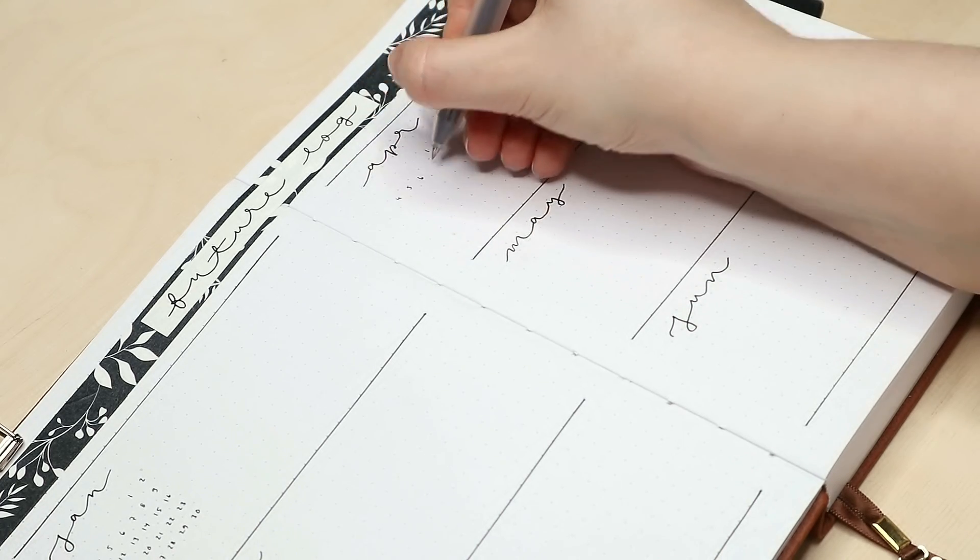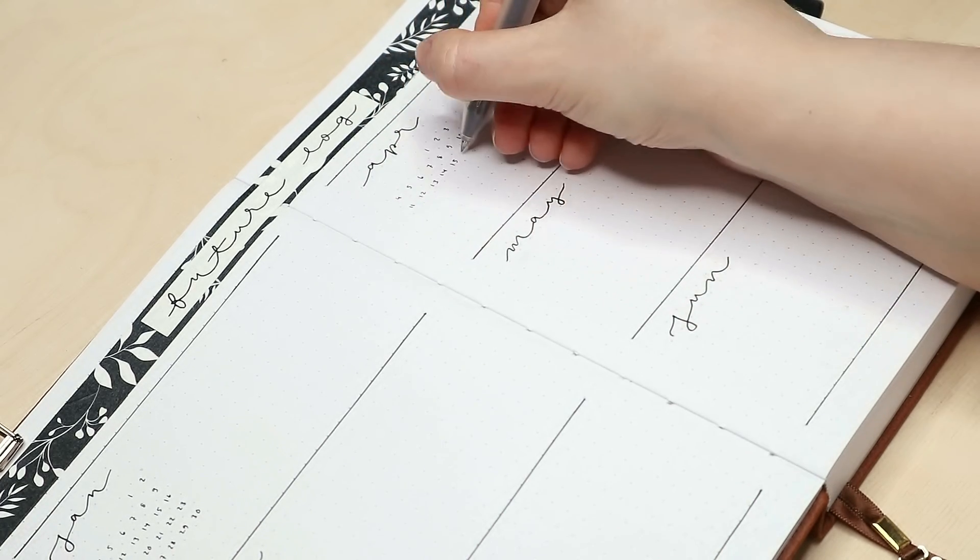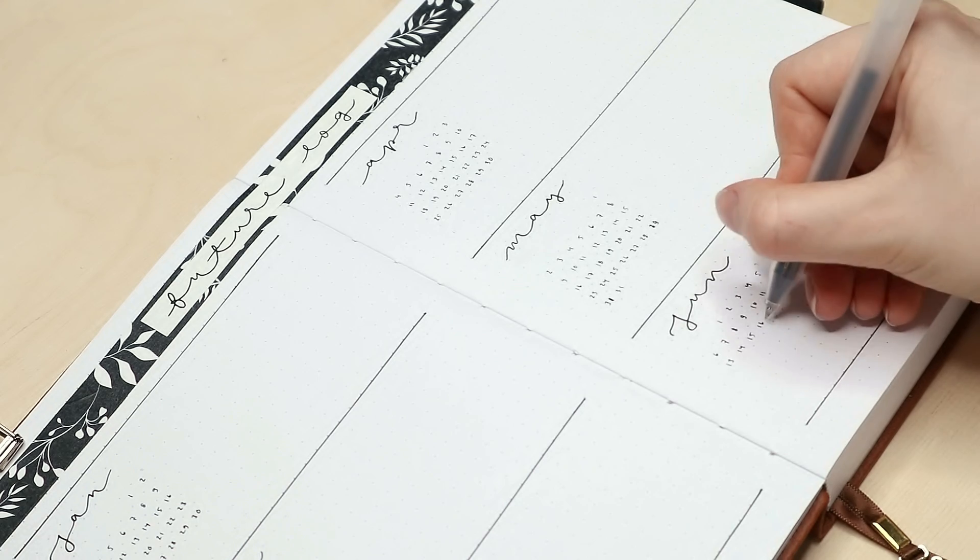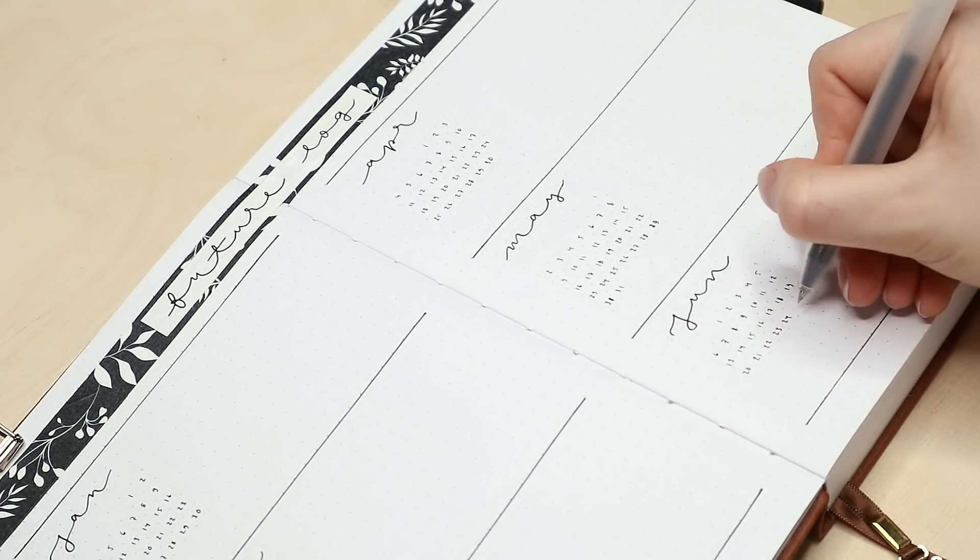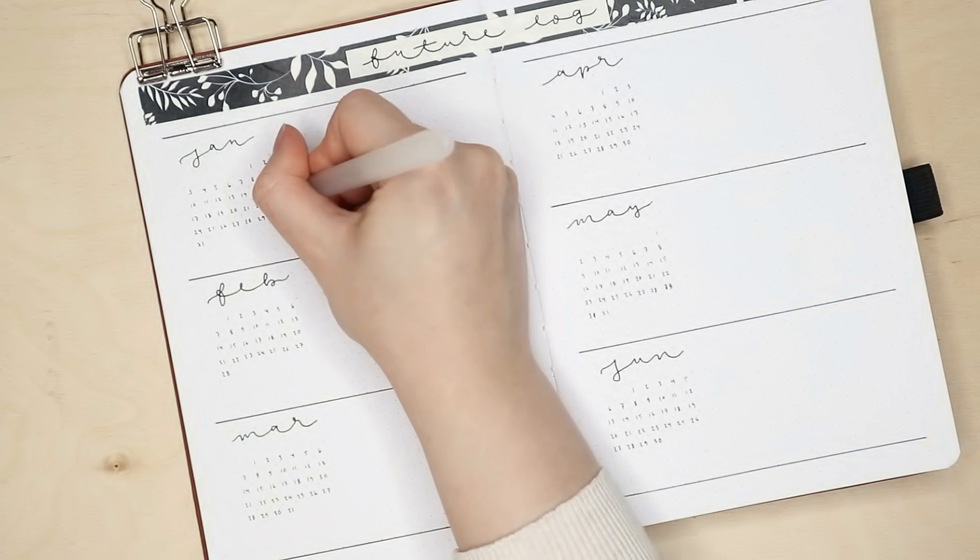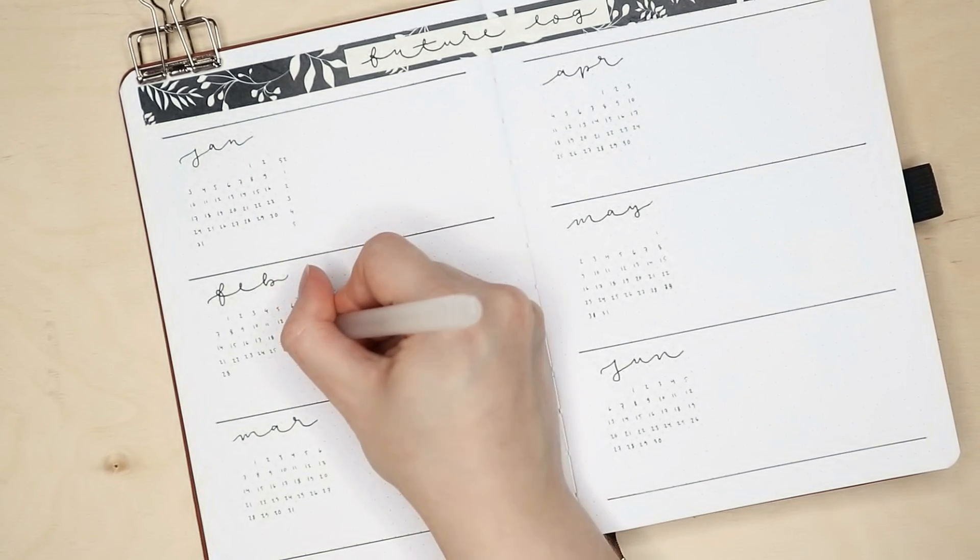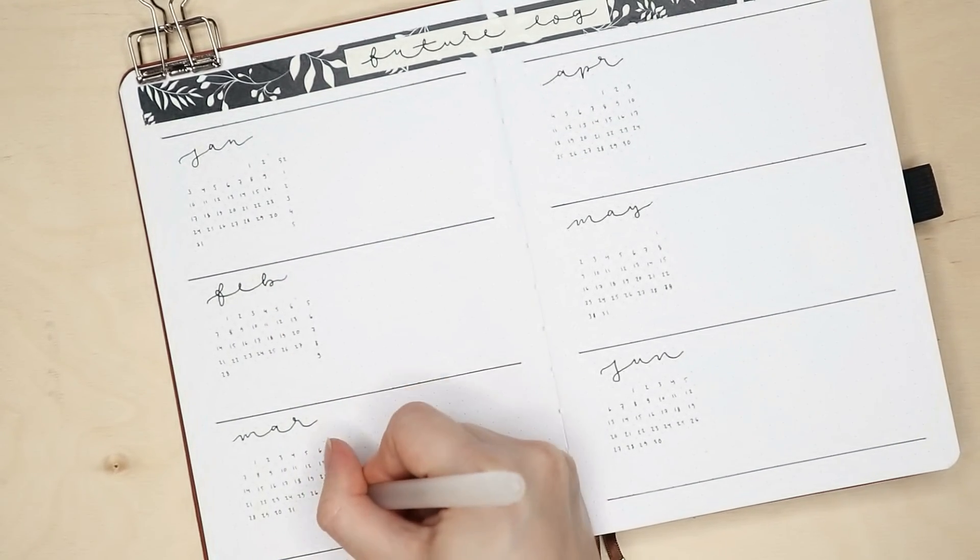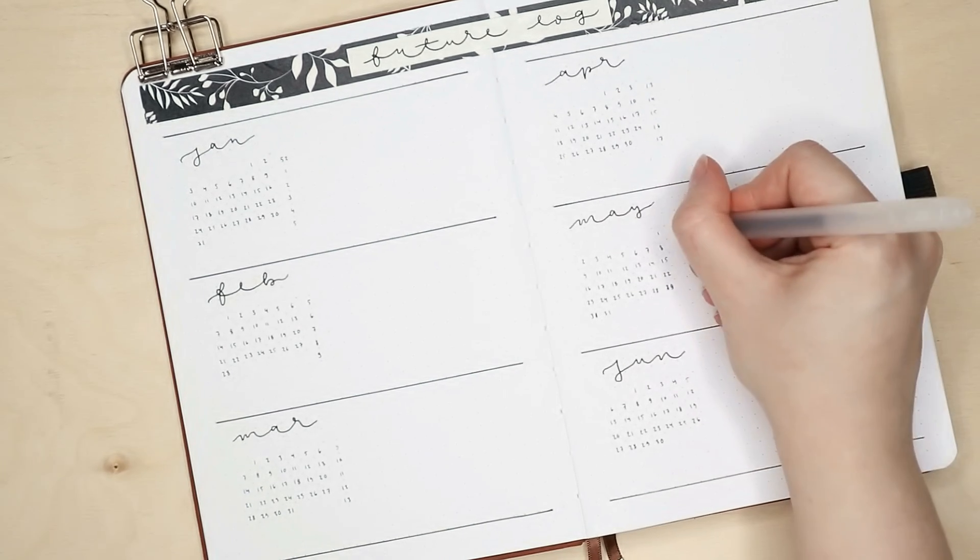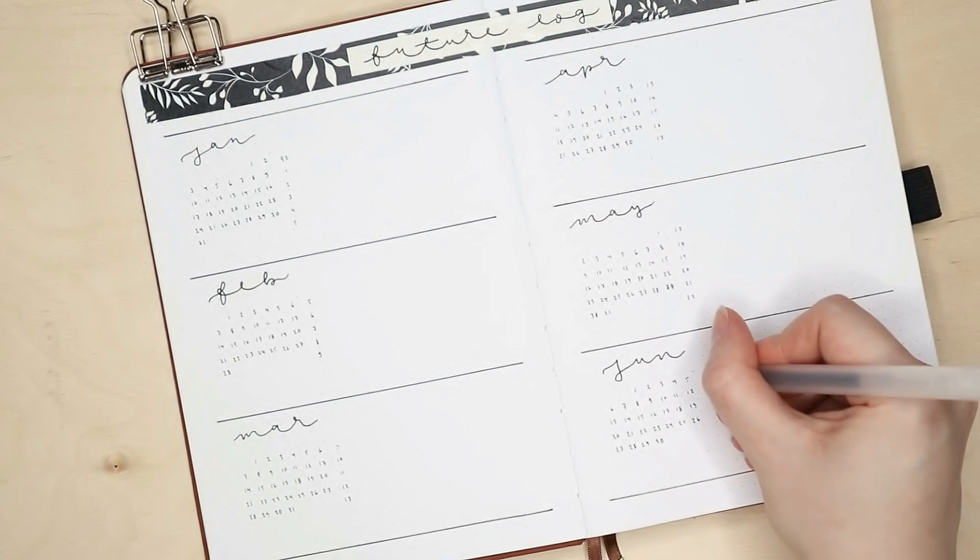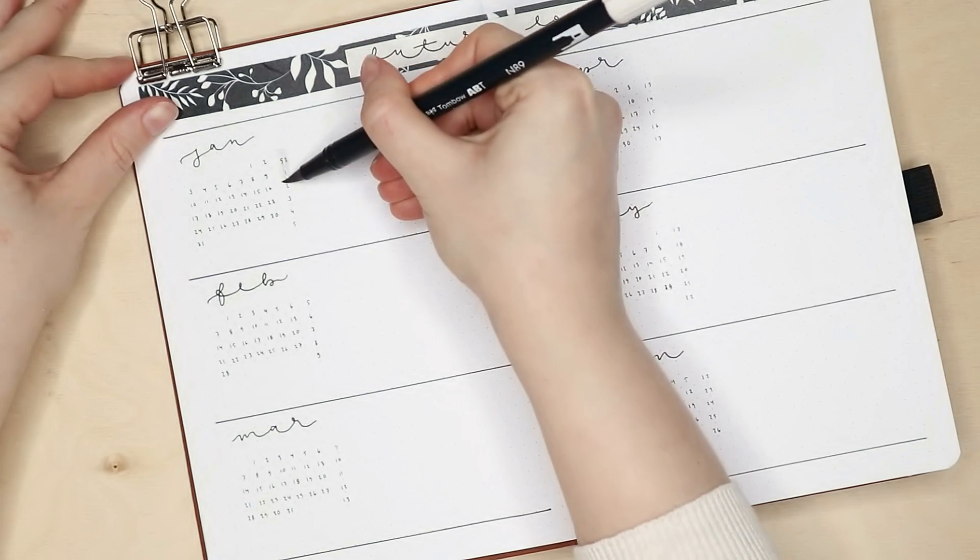If you want to decorate your pages more, you could easily fill some of the empty spaces with some florals or use more colors. And I have done more decorative setups in the past and I'll link all of them in the description box if you're interested to check them out.